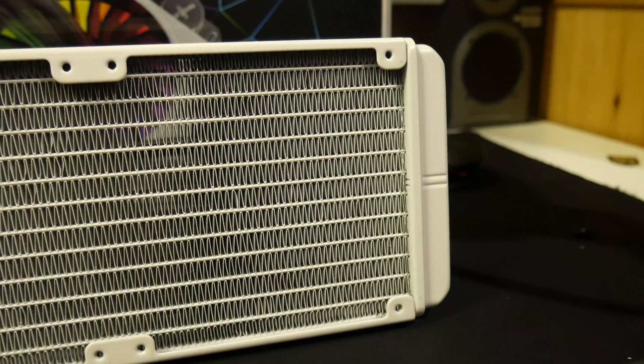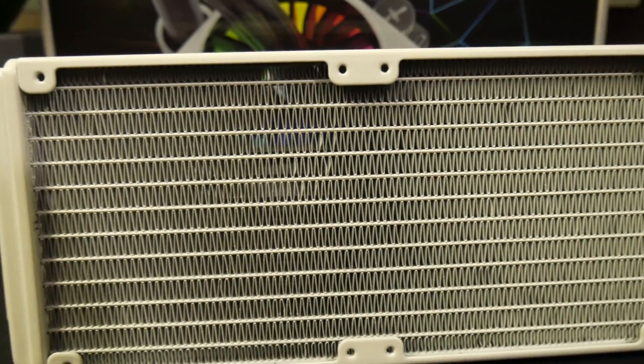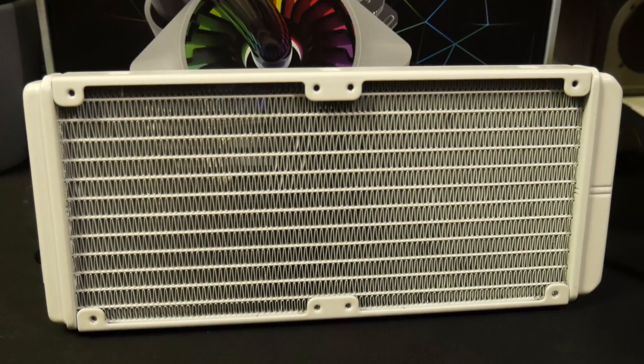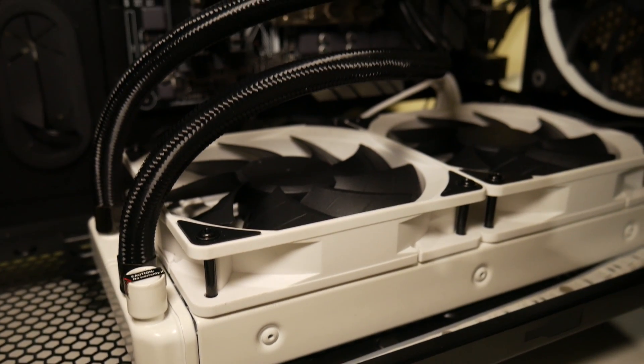As already mentioned, this is a 240x120 radiator with the AIO standard aluminium build and 25mm thickness.